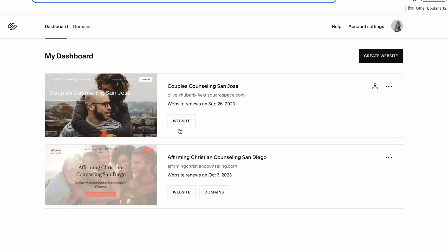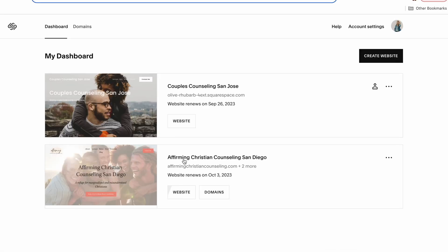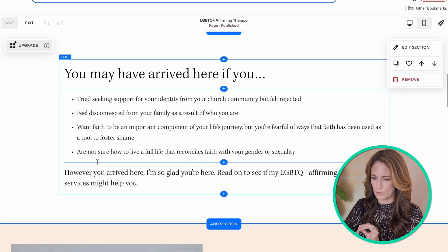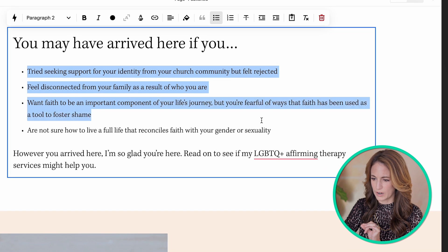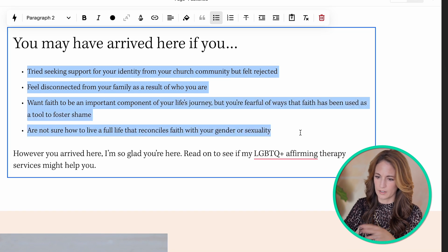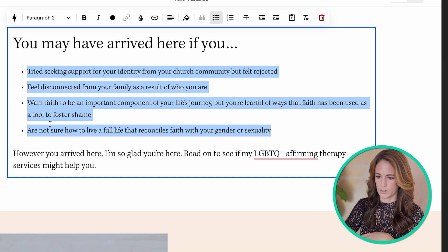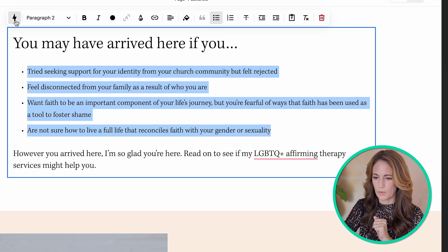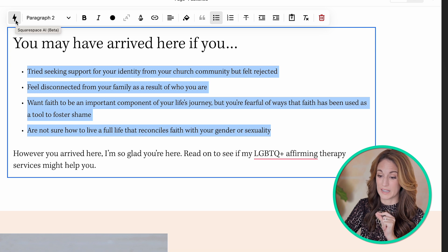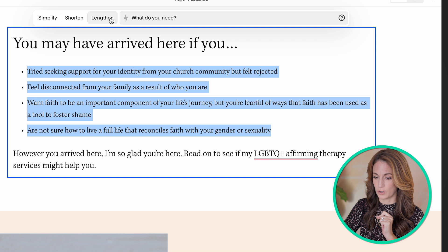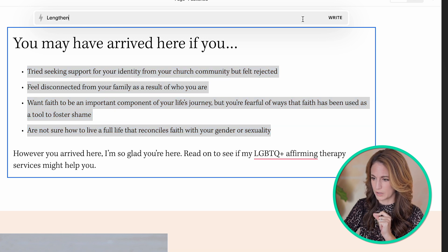Let me go back to my dashboard and go to my actual website, because I wanted some more realistic content to try this out with. Here I have a bullet point list of 'you may be here if you have gone through these different challenging things.' I want to see what happens if I invite Squarespace AI to lengthen this bullet point list — I'm not sure if it'll add more bullets or more detail, but let's give it a try.